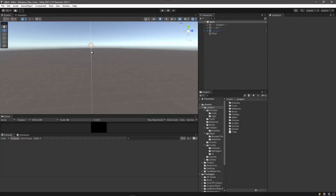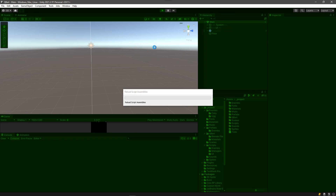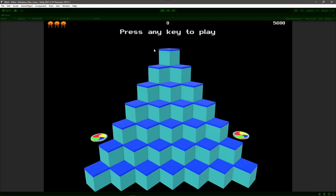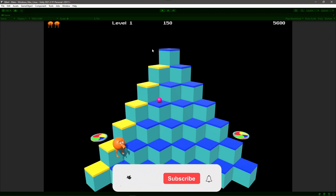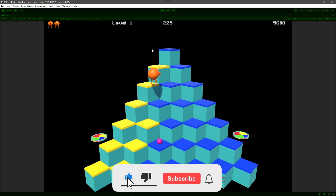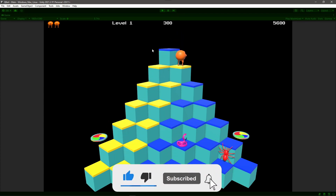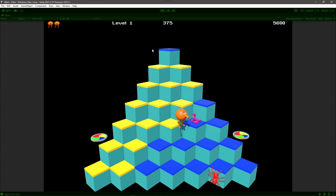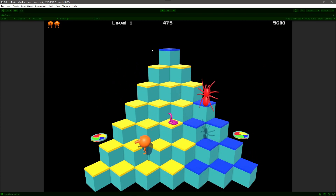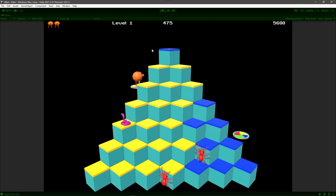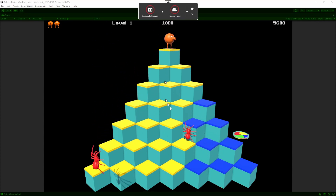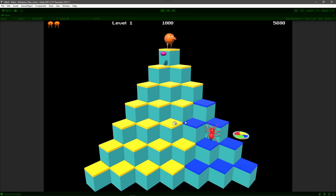In our previous video we added Ugg, the side-crawling enemy. He'll crawl up from the bottom and hop along the edges of the cubes and chase after Hubert. But there are some bugs with Ugg that we're going to want to address — like them jumping off of the board when they shouldn't, which obviously defeats the purpose of them coming after Hubert.